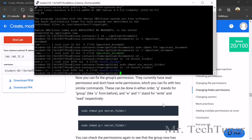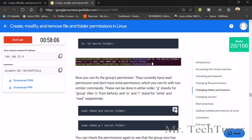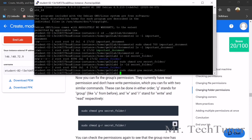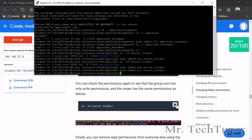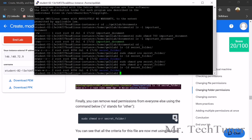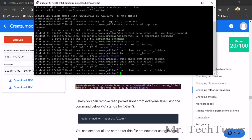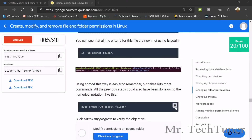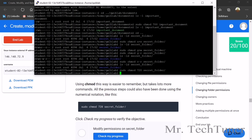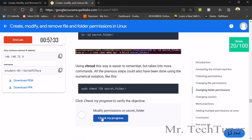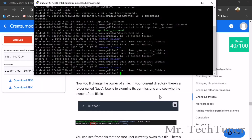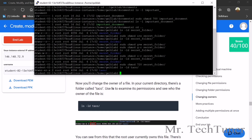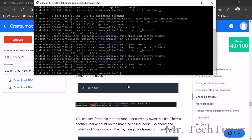Run the sudo chmod command for g+w secret folder, then again run sudo chmod for g+w secret folder and press Enter. The final permissions are applied. The ls -ld secret folder command confirms the result. The permission modification for the secret folder is complete.